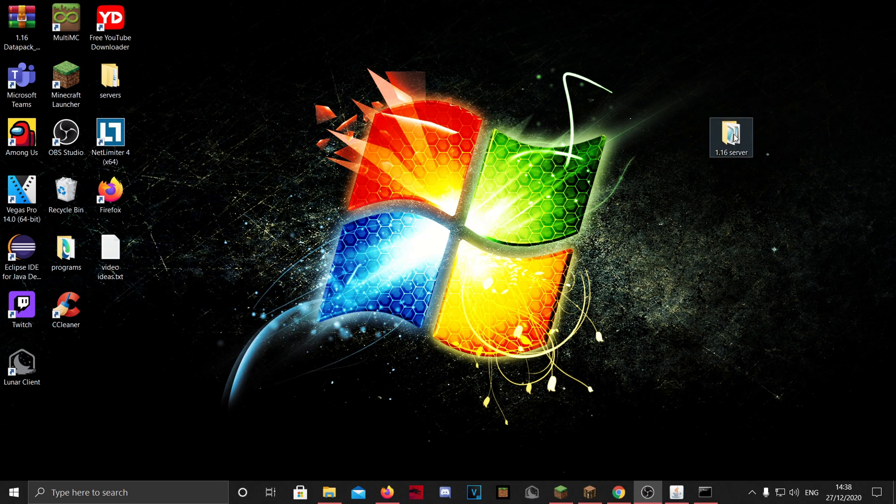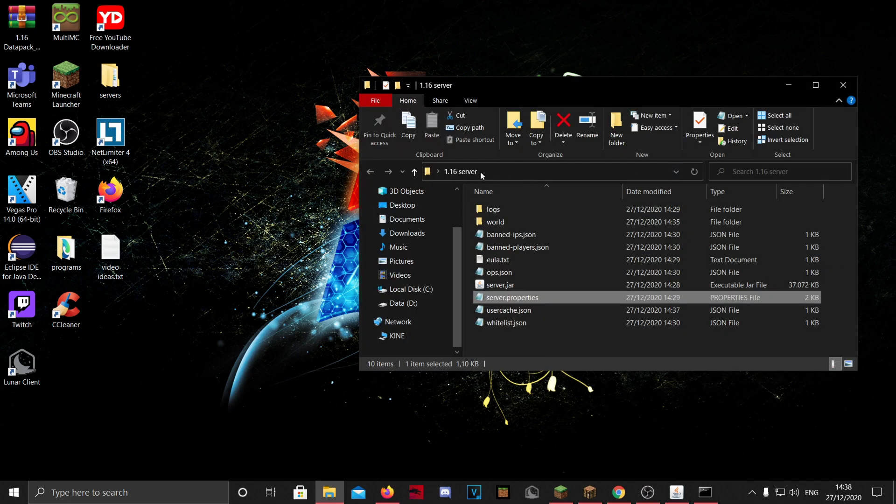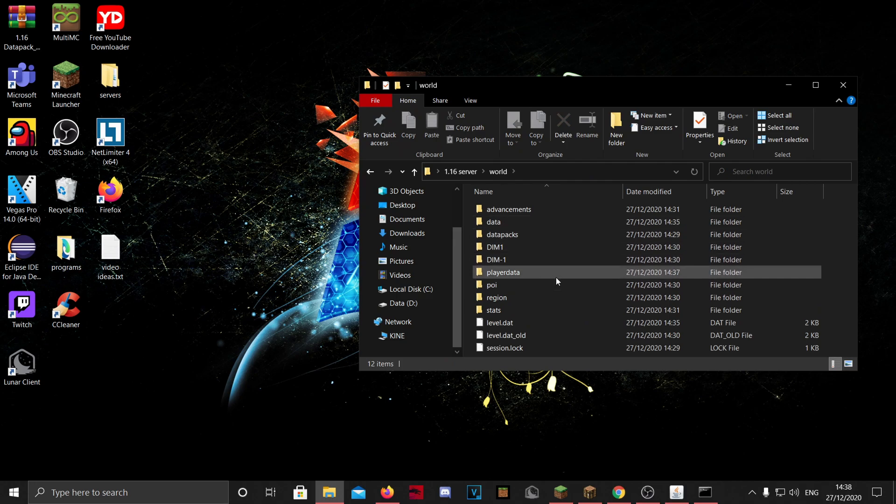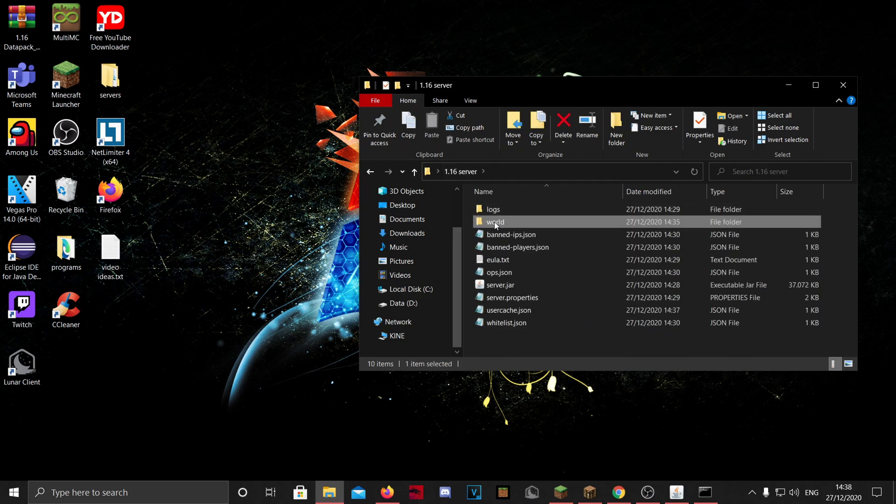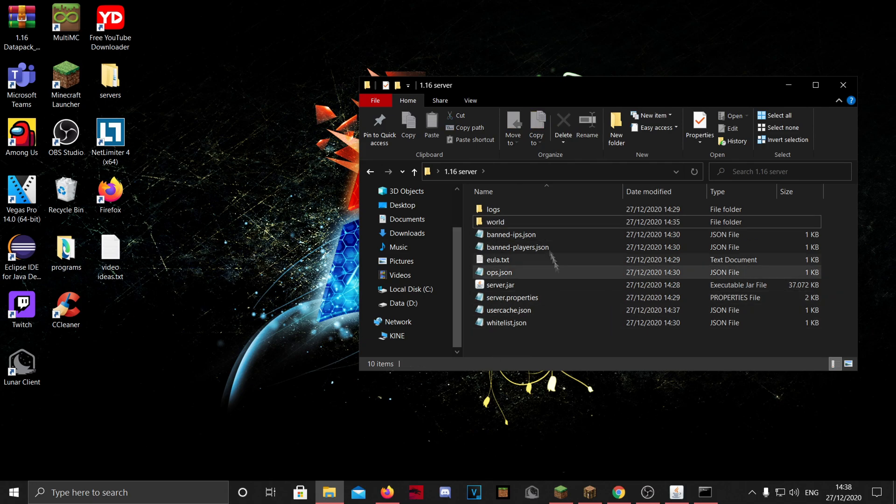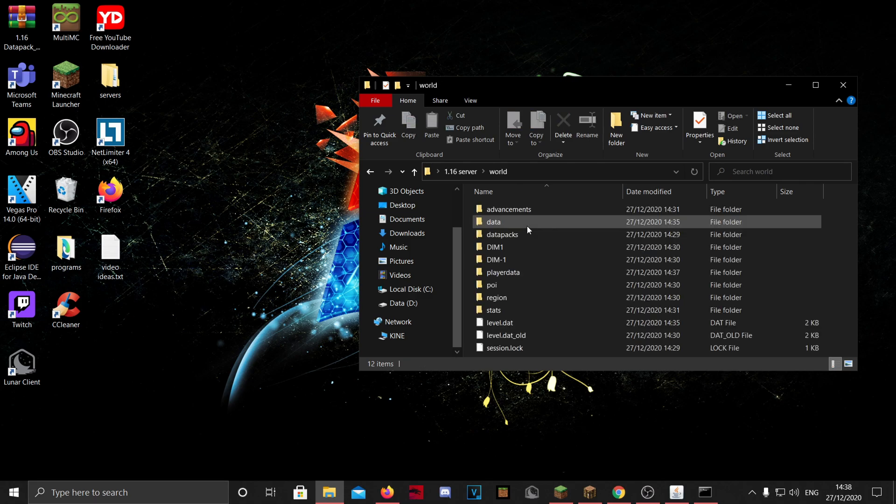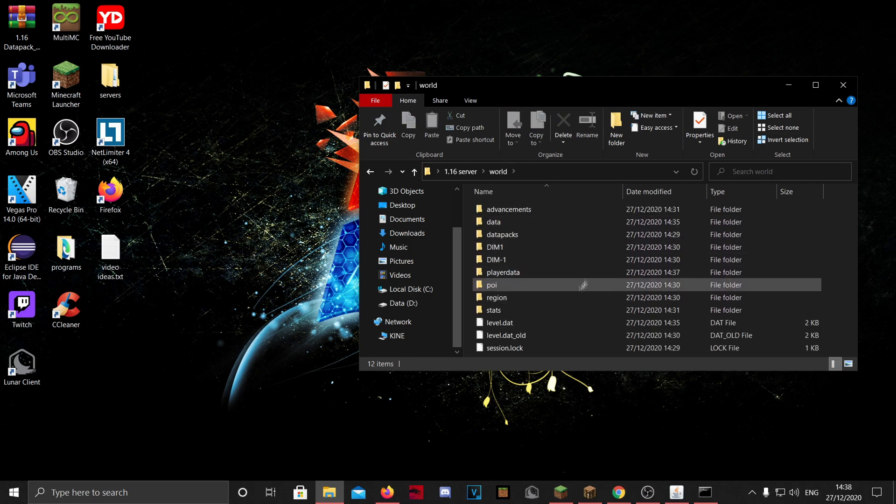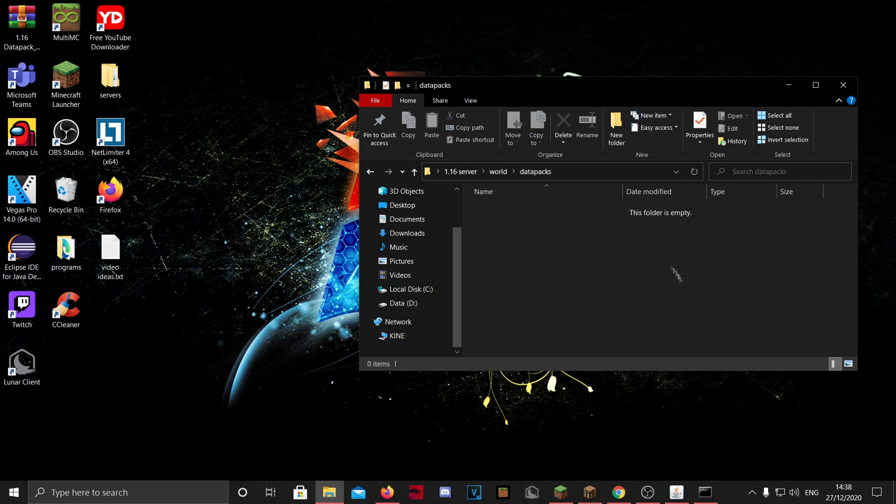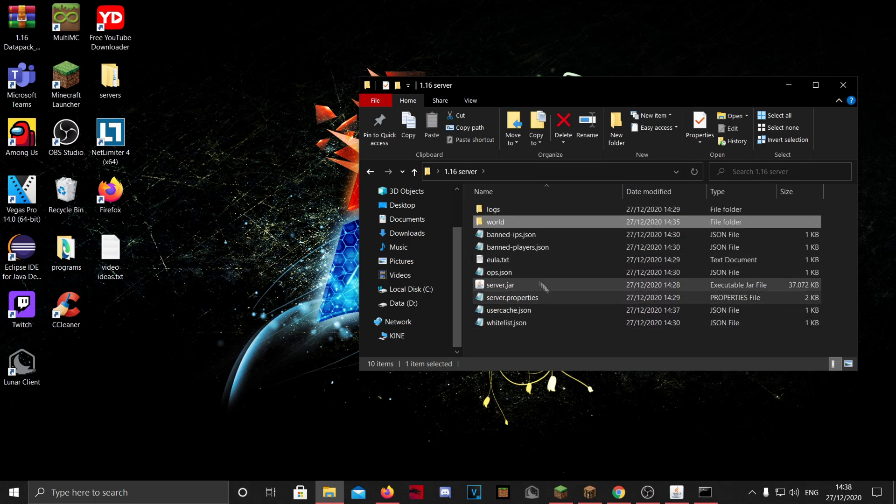And yeah, now I'm going to show how you can customize your server a little bit. So this folder is a world folder. You can put any world you want in here and then just name the folder world. It doesn't need to be this one, this just gets created when you make the server for the first time. In the world you have a data packs folder. Here you can put all your data packs, those will all work perfectly fine.